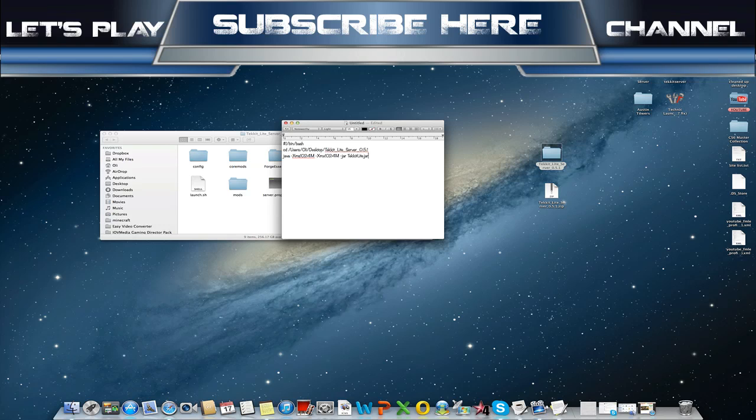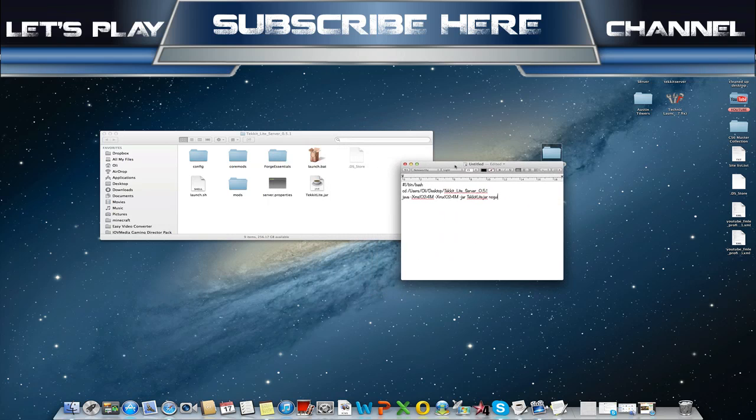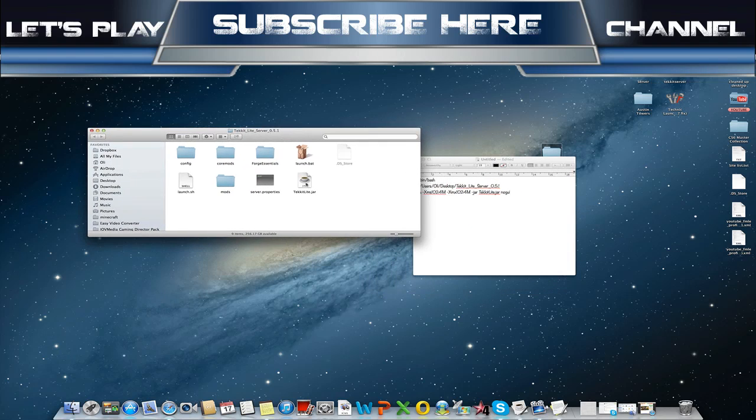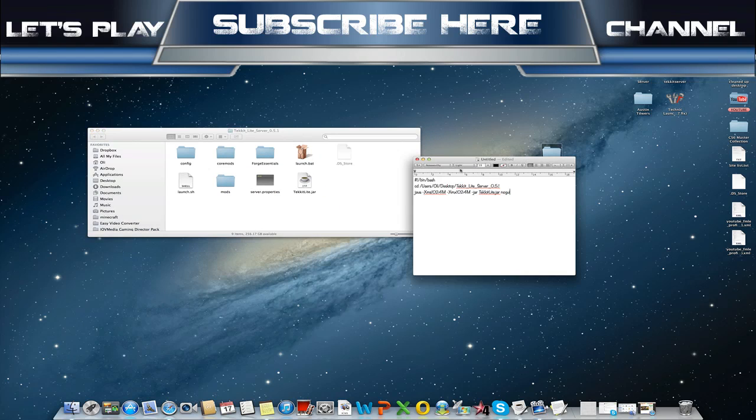Then -jar techitlite.jar nogui. So all that's saying is choose this folder, then choose this file.